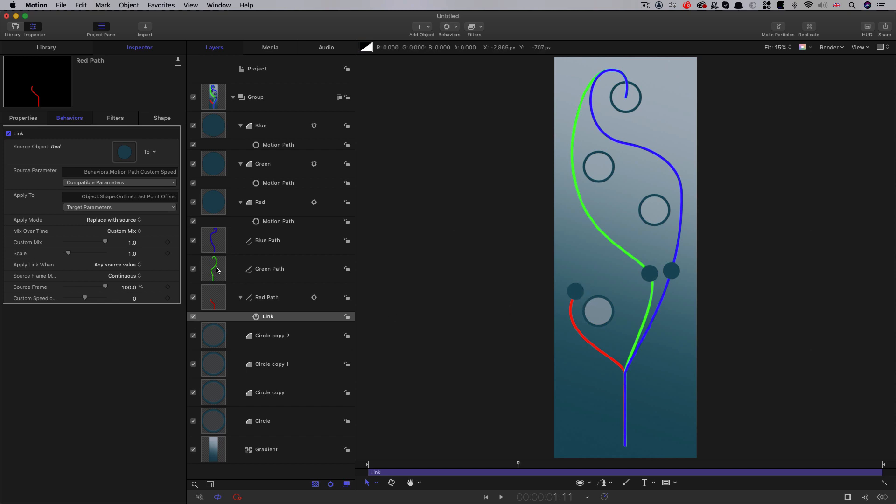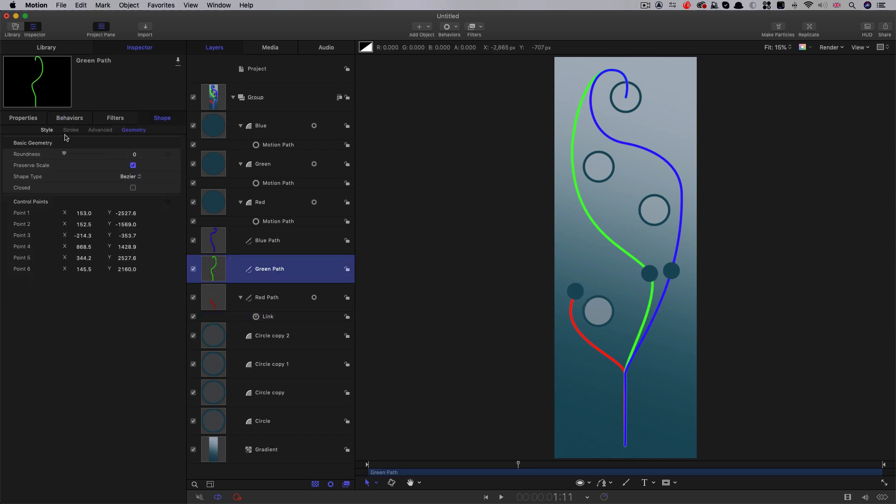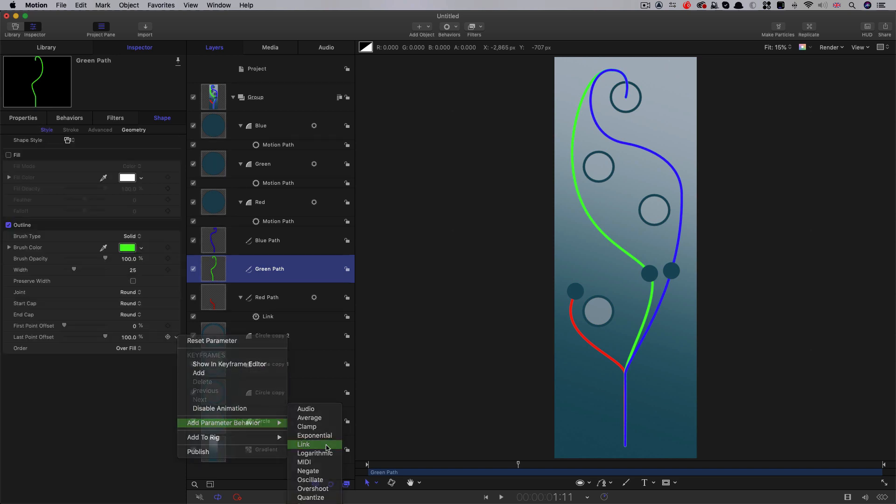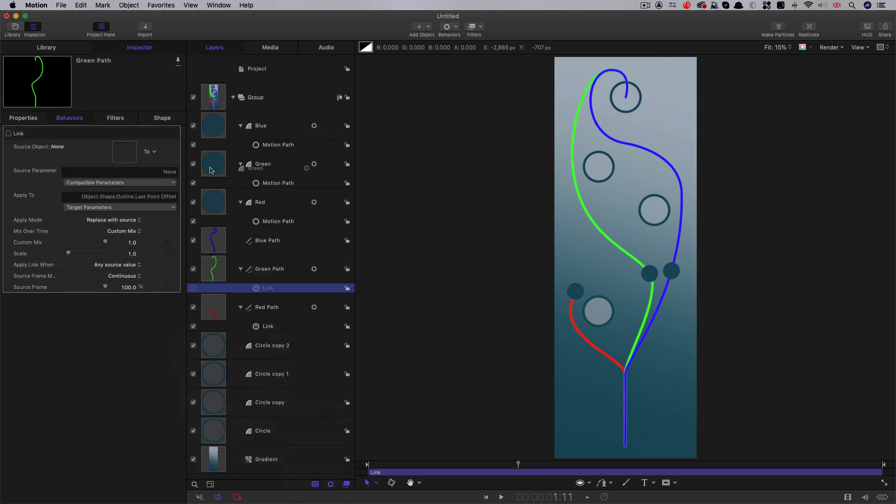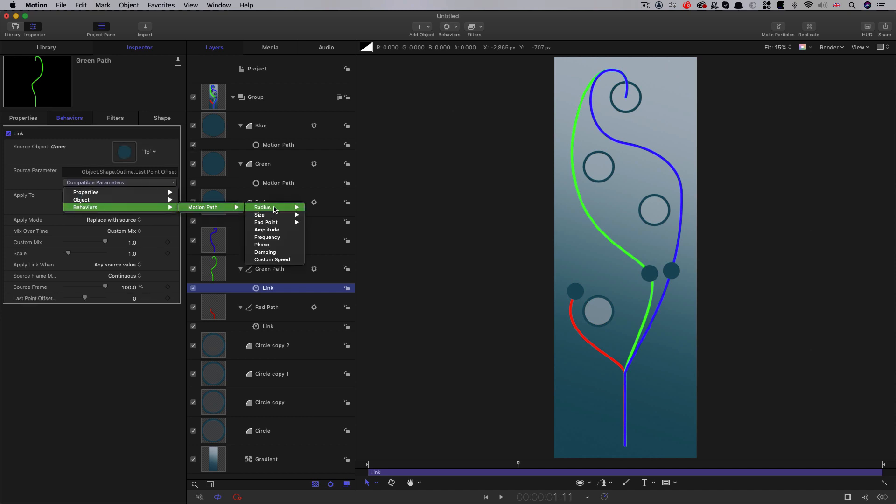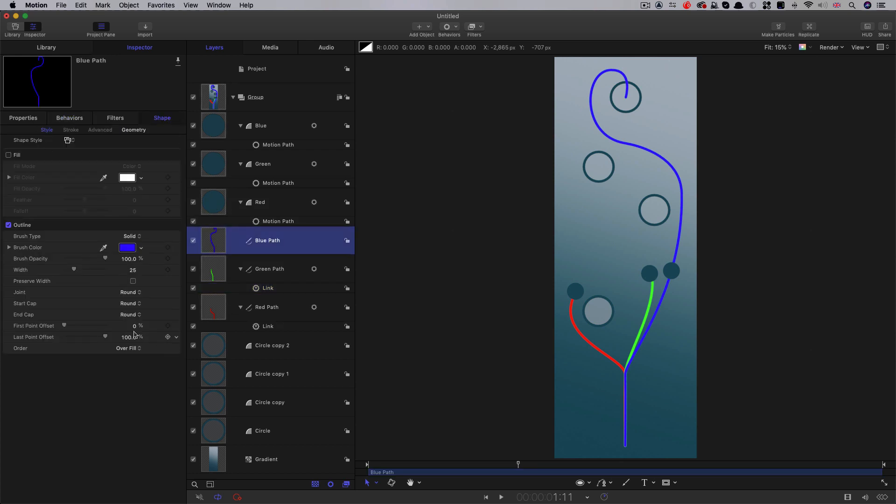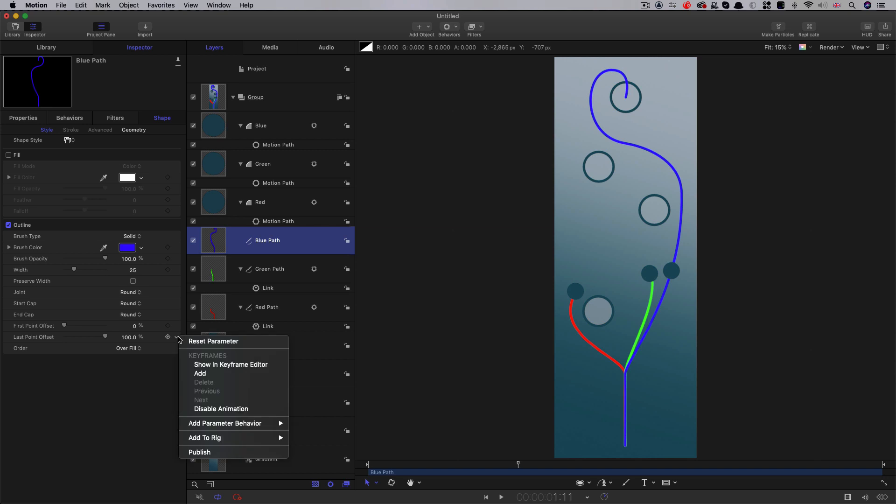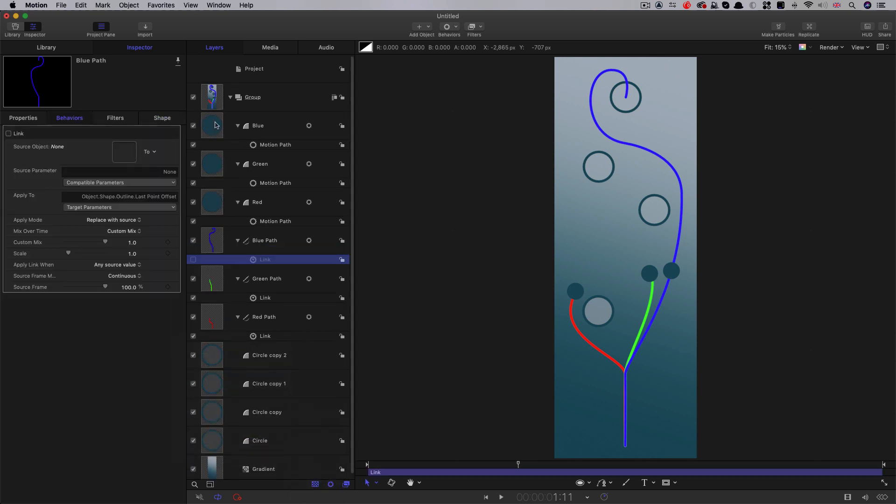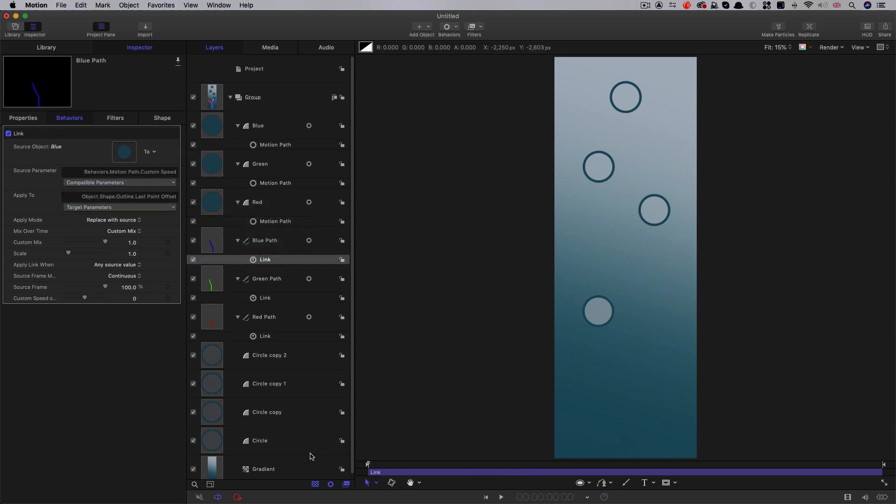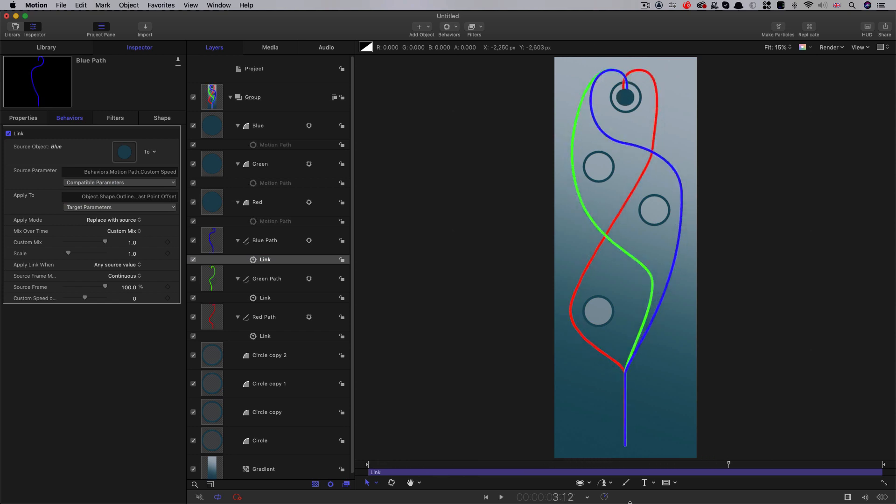So we can just do the same thing with the other two. So the green path, style, last point offset, add parameter behaviour link, use the green sphere there, and then behaviours motion path custom speed. And finally, same thing again with the blue, style, last point offset, add parameter behaviour link, drag in the blue sphere, that's behaviours motion path custom speed. And it's looking good.